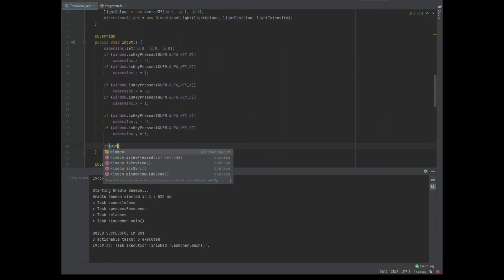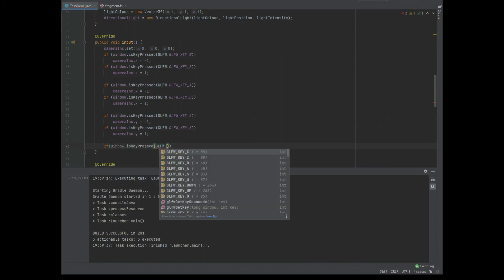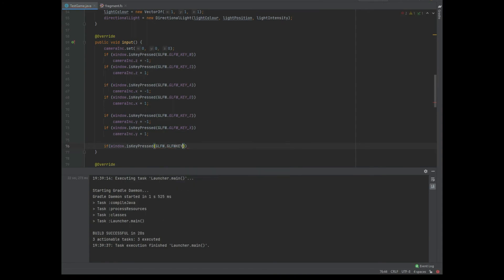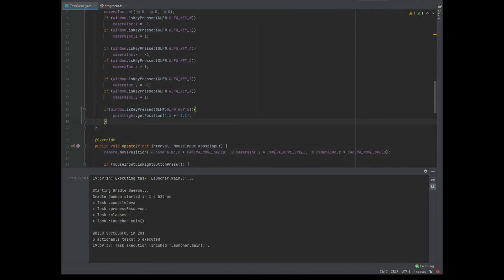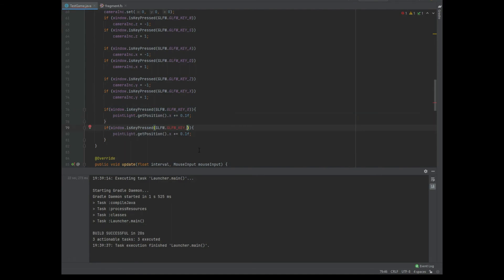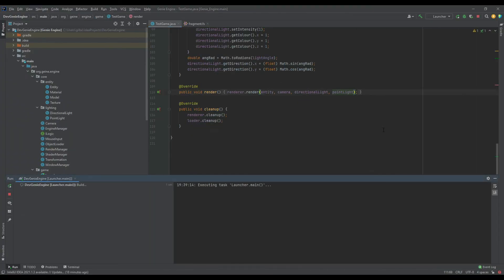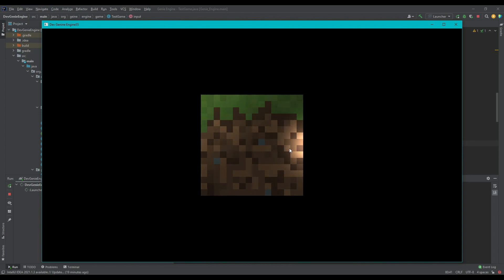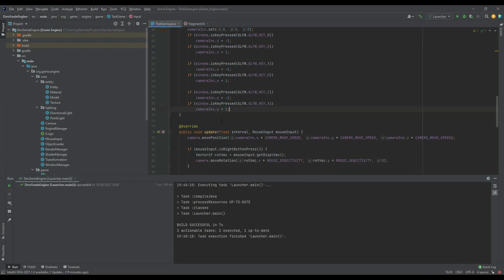Just before we run the test, in the input method of TestGame we check if window dot isKeyPressed of GLFW_KEY_O — if pressed, we increase pointLight dot getPosition dot x by 0.1f. We also check if key P is pressed and decrease it by 0.1f. Running the application now, we can see the point light is indeed there, and pressing O and P moves the point light's X position. That's it for this episode — thanks so much for watching and I'll see you next week.